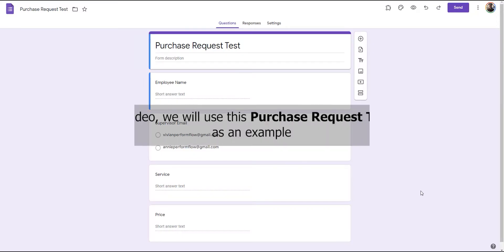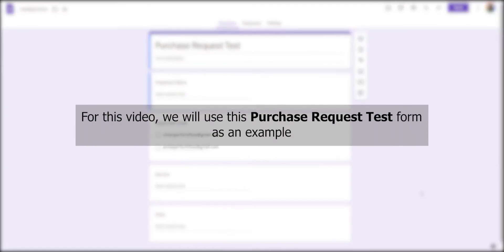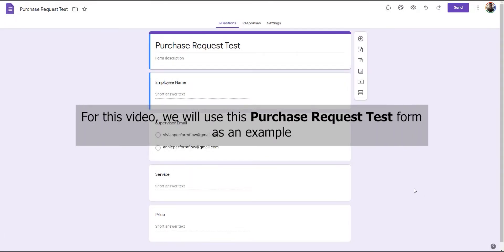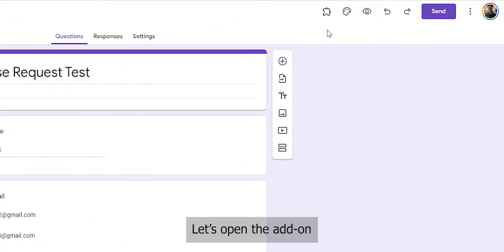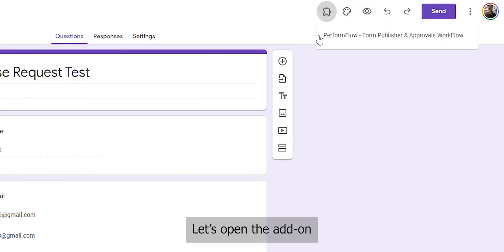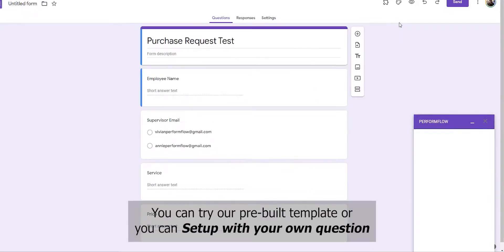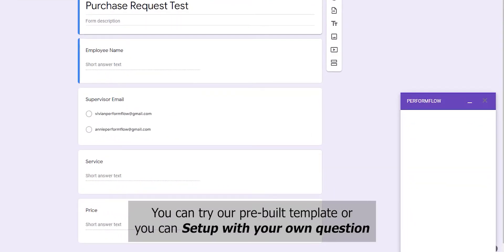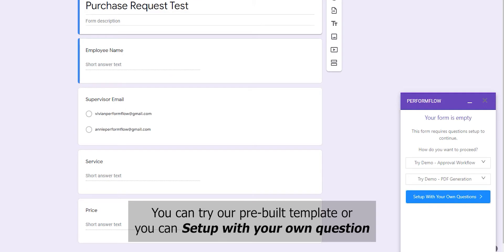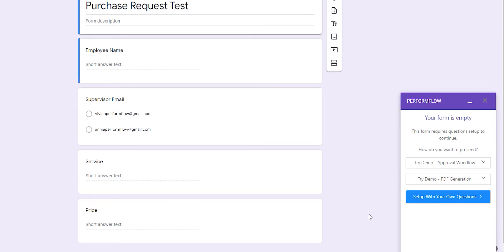For this video, we will use the purchase request test form as an example. Let's open the add-on. You can try our pre-built template or you can set up with your own questions.